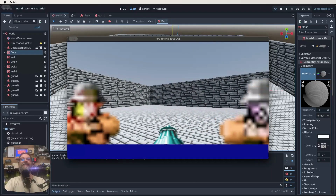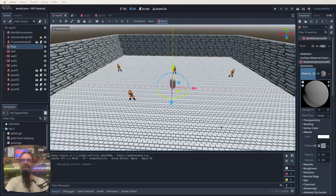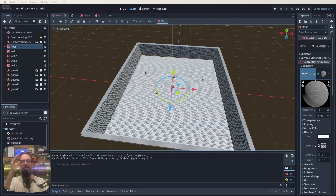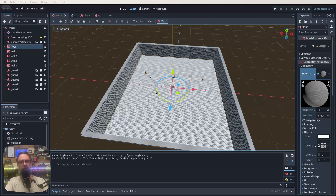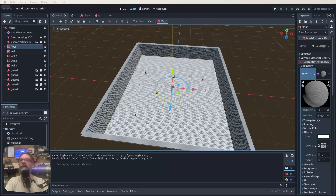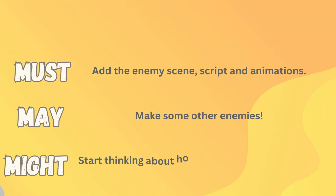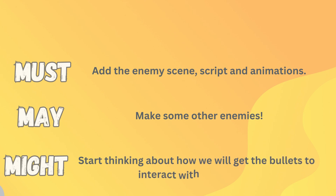That is working a treat. There's some tweaking still needed for smoothness. Remember to play through this a few times to get it right — there's work in both the script and the scene setup, including the billboard flag. For what you must do: get the enemy scene, script, and animations set up. You may want to make other enemy variations using modulate to change the sprite color.